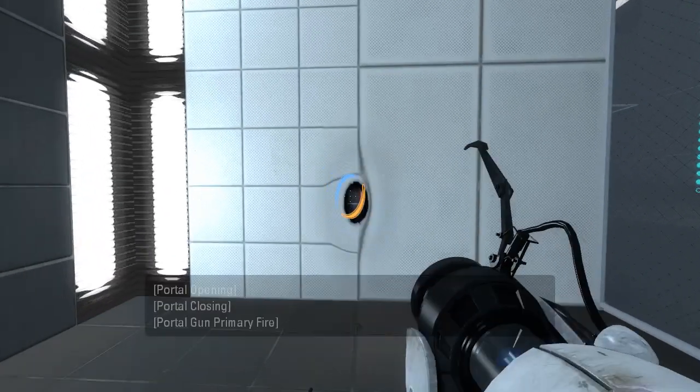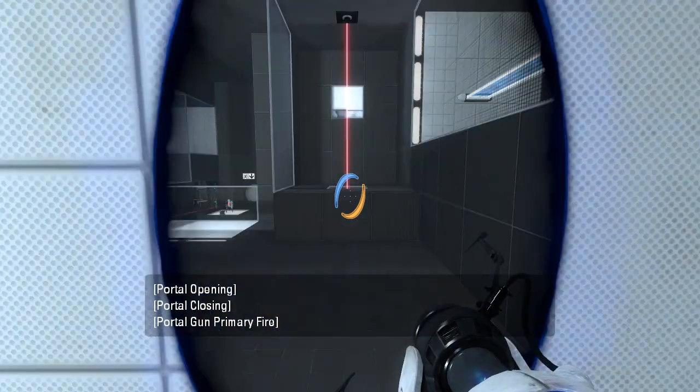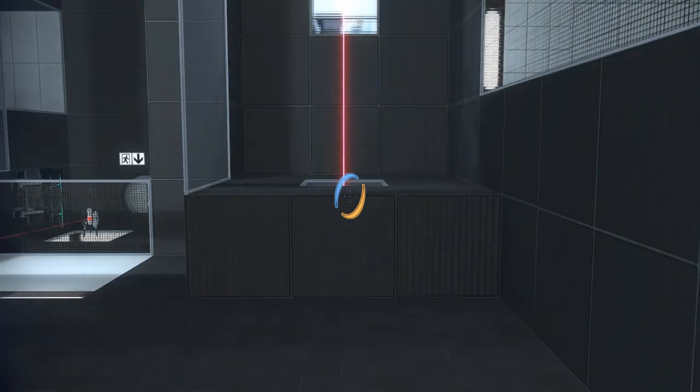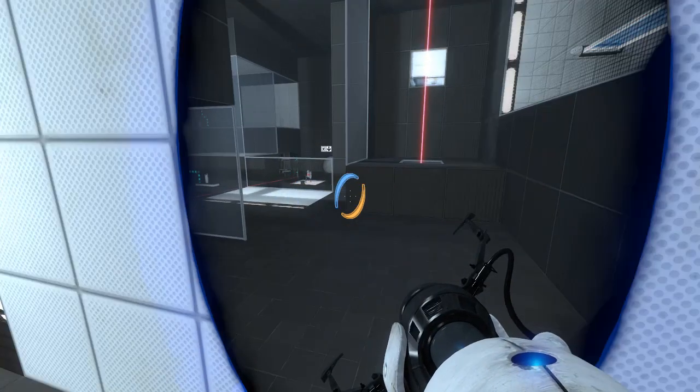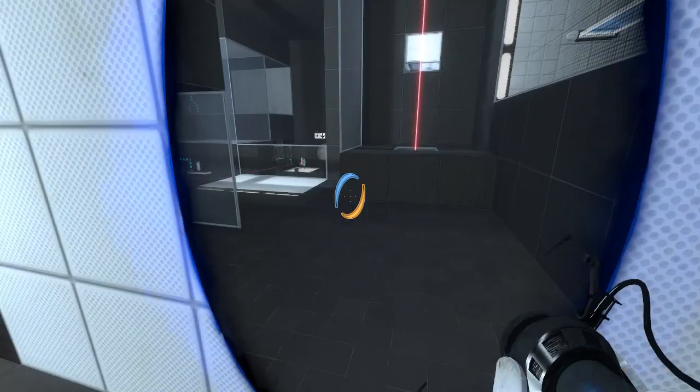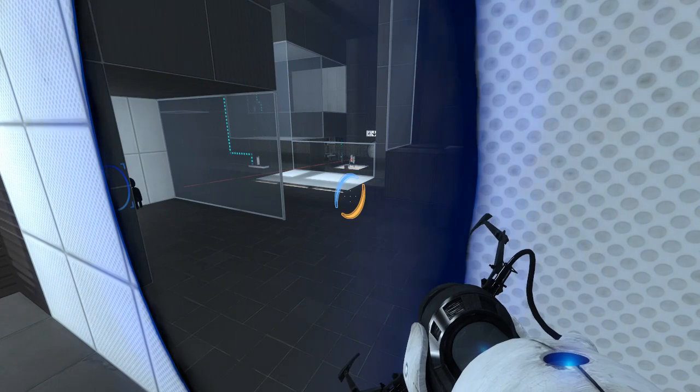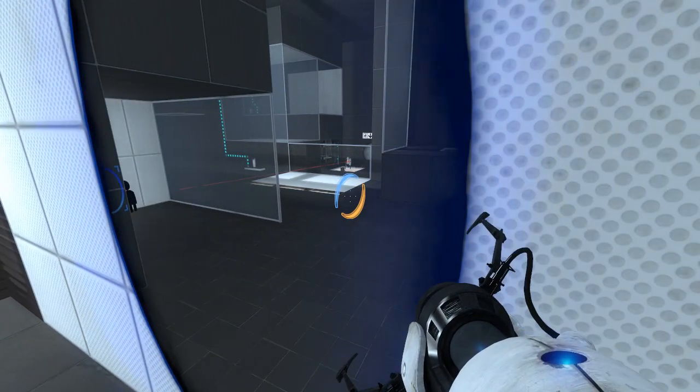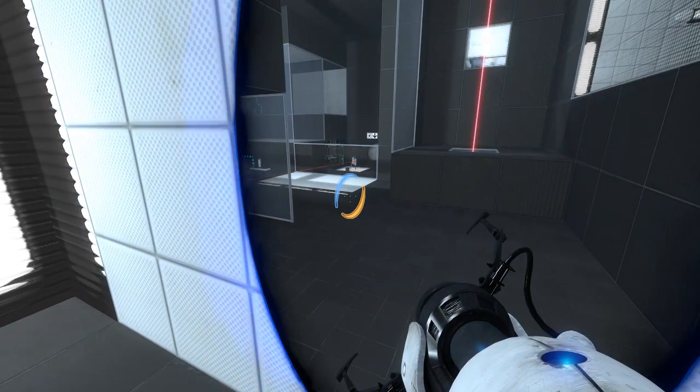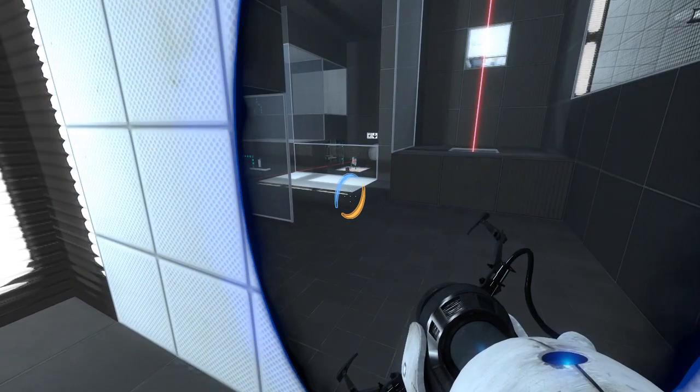I think the Puzzle Maker turrets are set to not be able to see through portals, so there's at least that going for us.